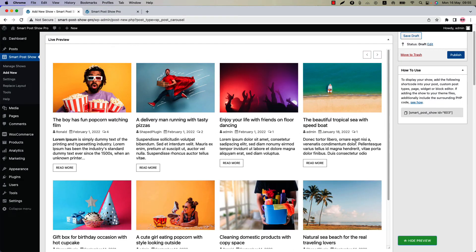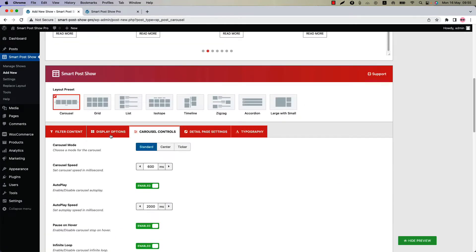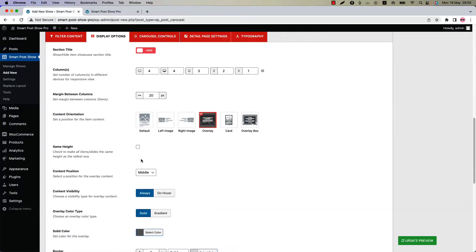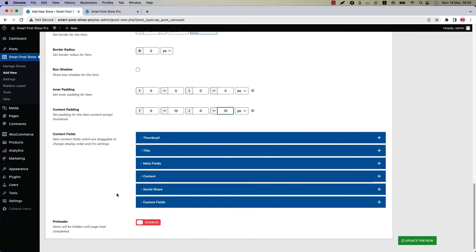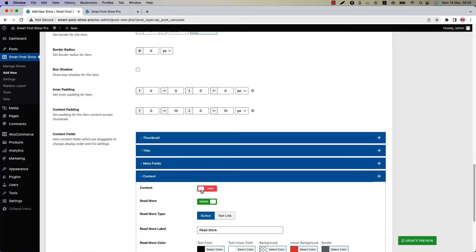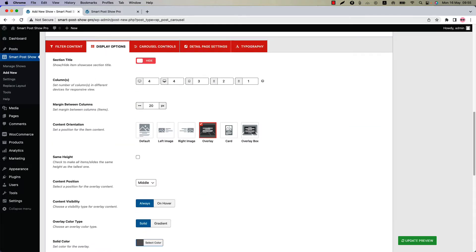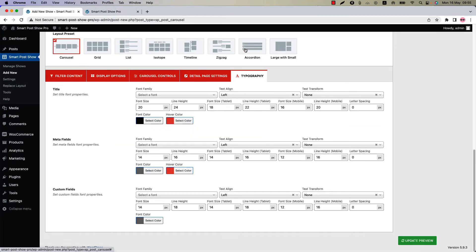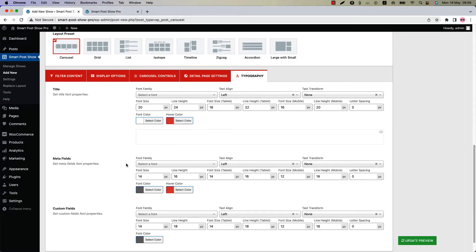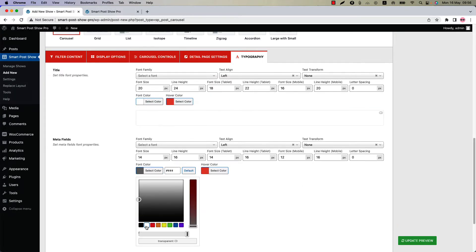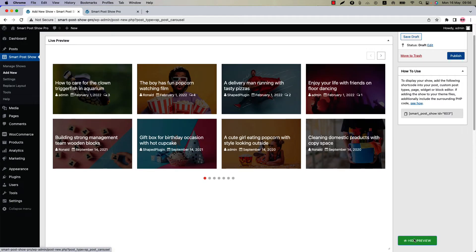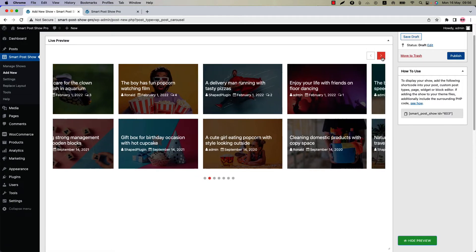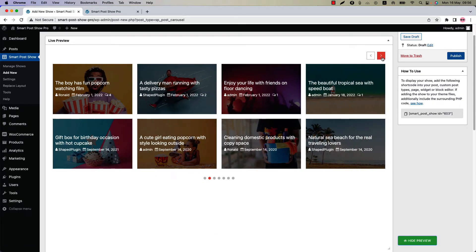To give it a better look, let's customize the carousel a bit. Now update the preview and you can see how beautifully a multi-row carousel is showing in the live preview.